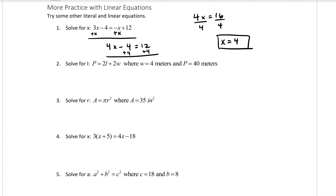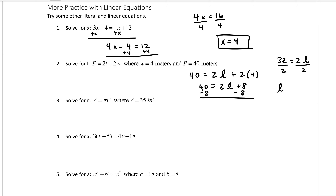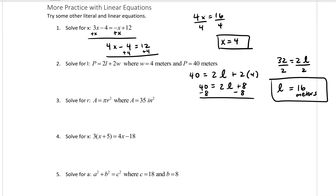In number 2, solve for l given the perimeter is 40 and the width is 4. So 40 equals 2l plus 8. Subtract 8 from both sides to get 32 equals 2l, then divide both sides by 2 to get l equals 16 meters.